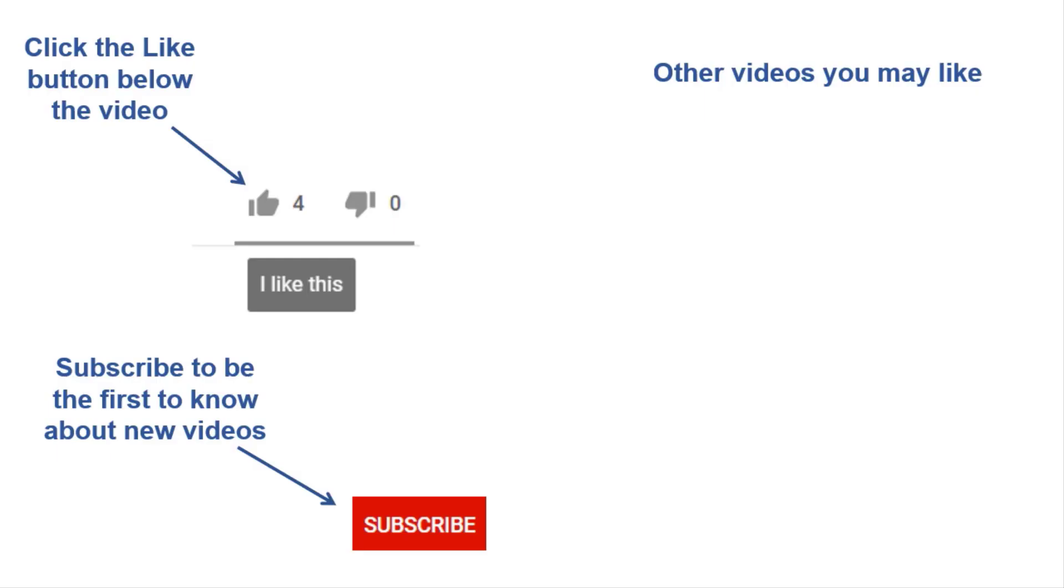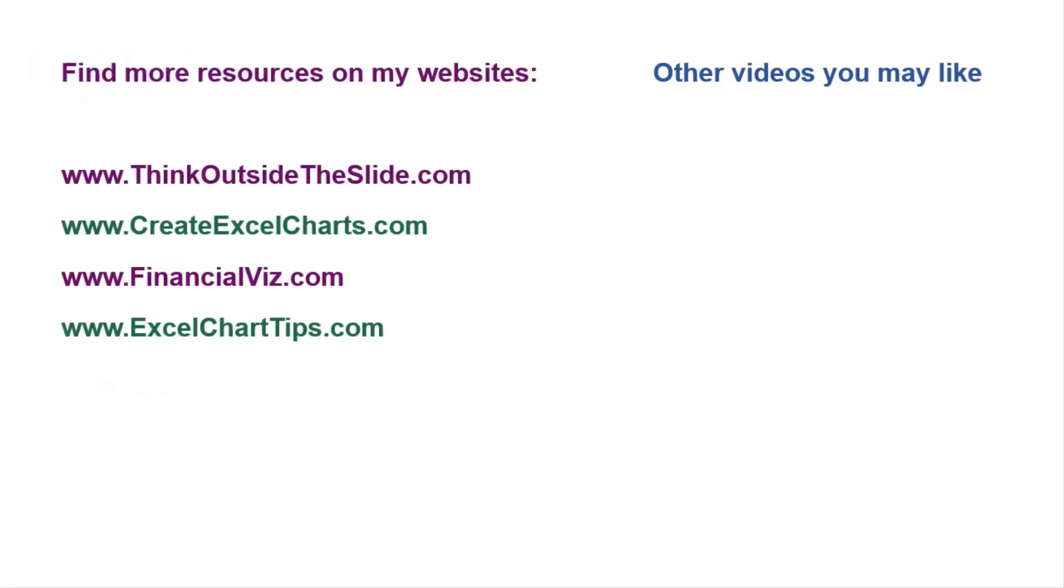If you found this video helpful, there are three things you can do to help me out. First, click the like button below the video on YouTube. Second, leave a comment with any questions or feedback. And third, subscribe to my channel. Check out my websites and other videos with more tips and advice. Thanks again for watching.